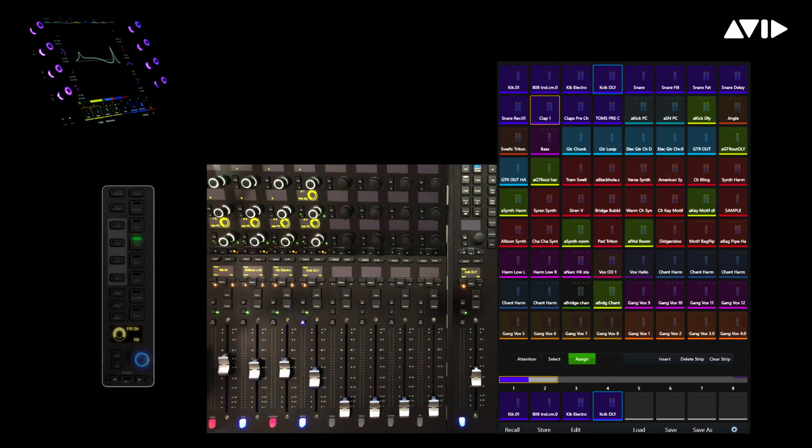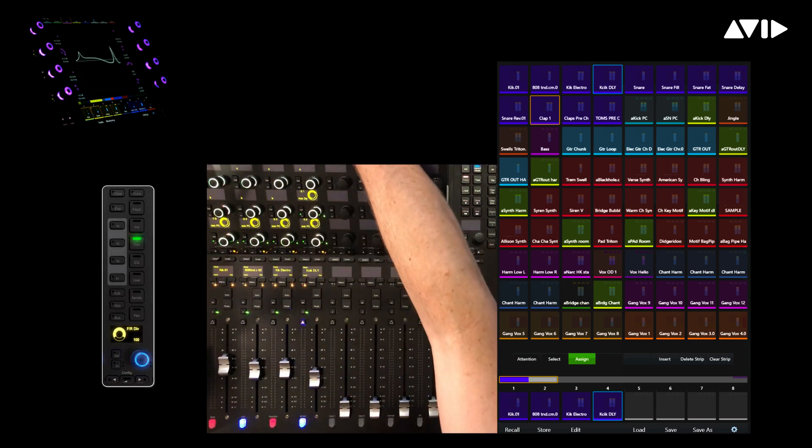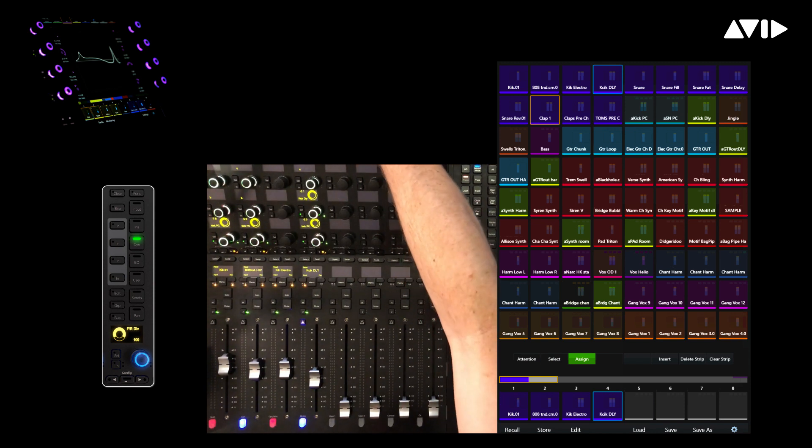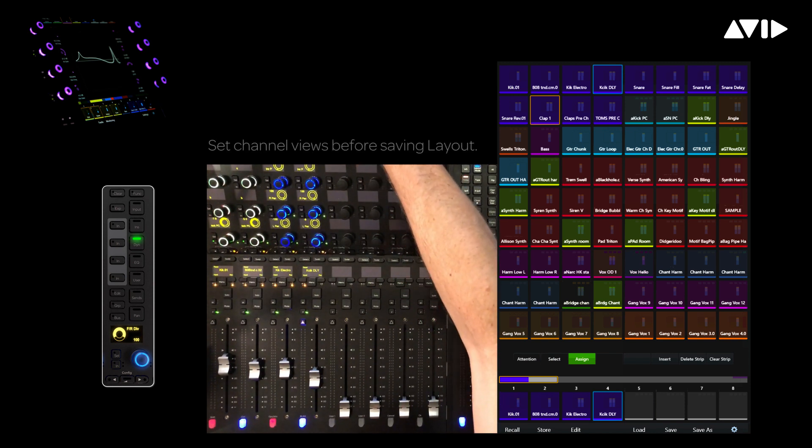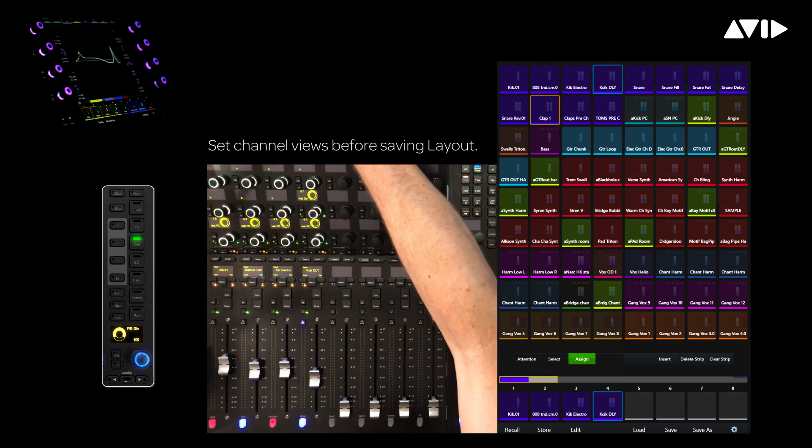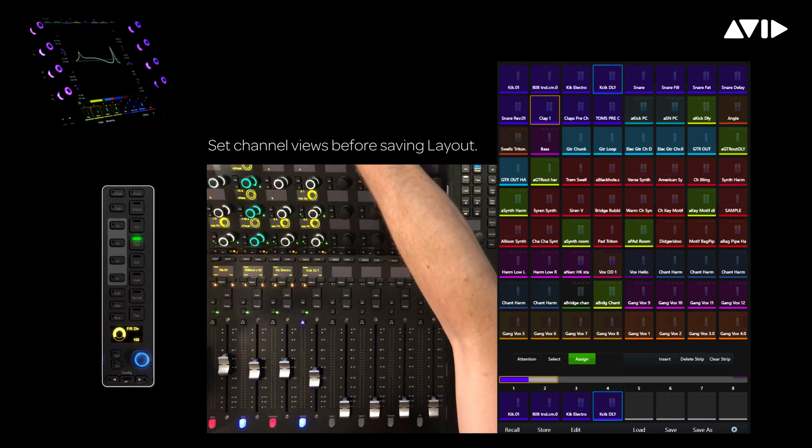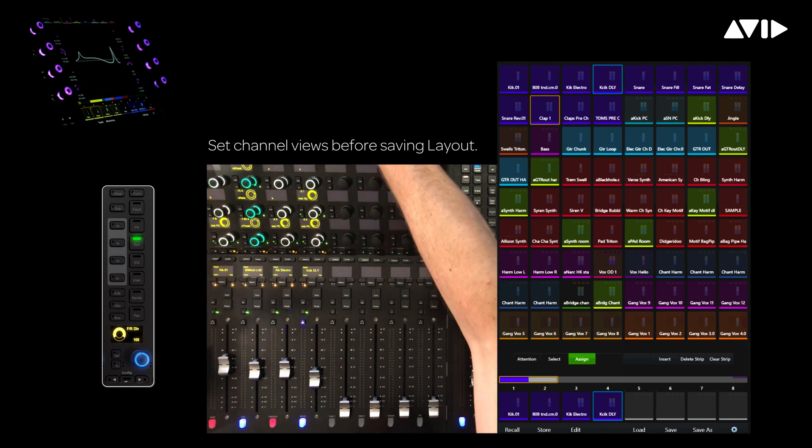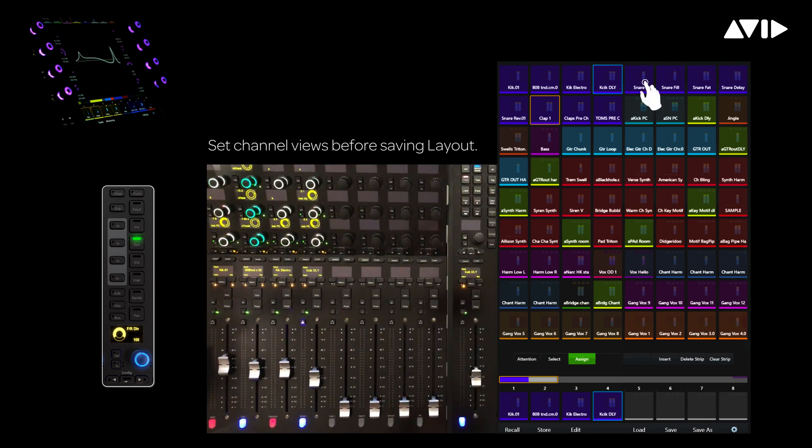I can optionally change the function switches from the process module to determine which view on the knobs is recalled when I load the layout again. So for example, on the 808 kick, if I want to keep track of the dynamics, I can change this channel to the green view for Dyn, and it will be recalled that way.